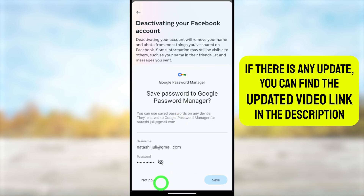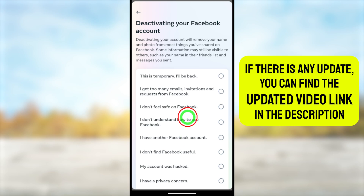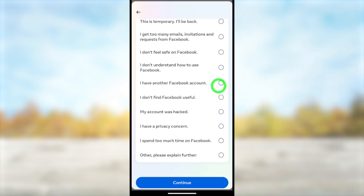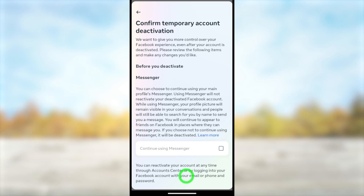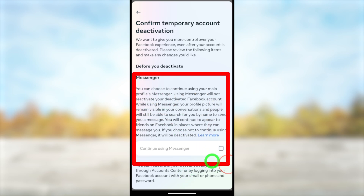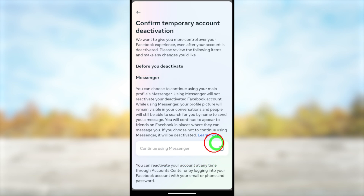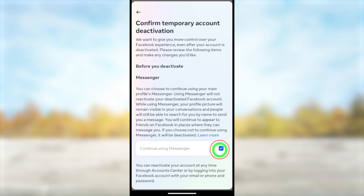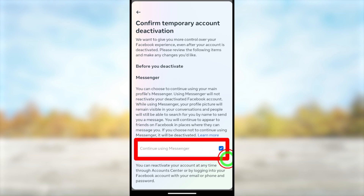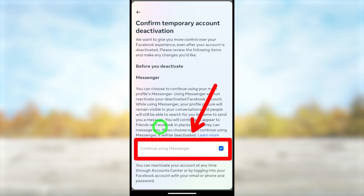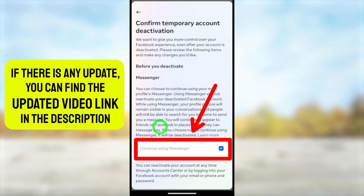They will ask you to re-enter your password to verify yourself — retype your password and tap 'Continue.' Next, provide a reason. I highly recommend selecting 'My reason' according to your situation, as the next window will be optimized based on your selection. You will then see an option to continue using Messenger even after deactivating your Facebook account — check that tick called 'Continue using Messenger.'